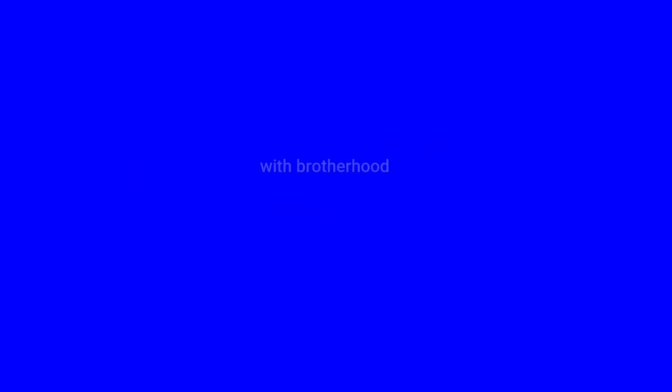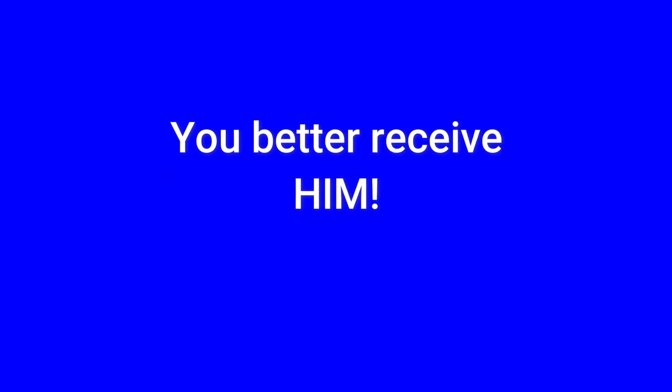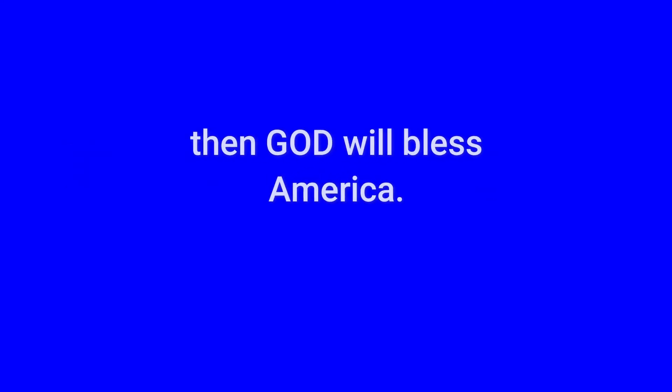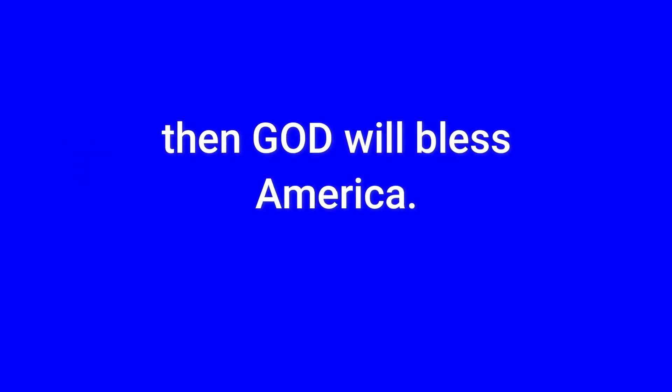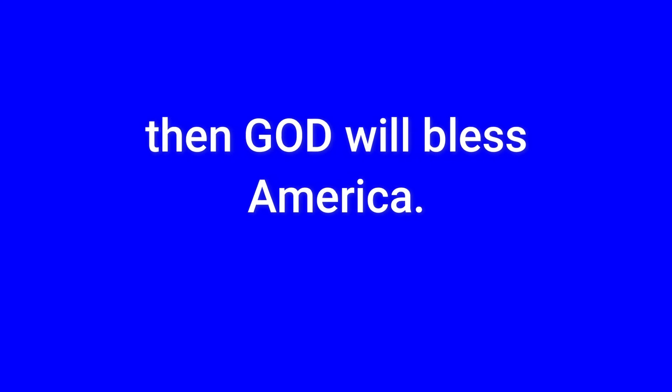Then God will bless America. Crowned by good, you better believe him. With brotherhood, you better receive him, from sea to shining sea. Then God will bless America.